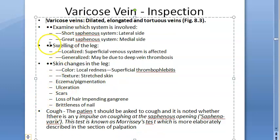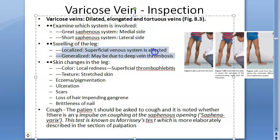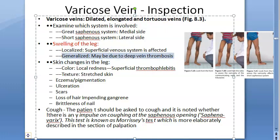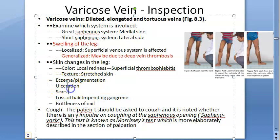On inspection, look for dilated, elongated, tortuous varicose veins — medial distribution suggests the great saphenous system; lateral suggests the short saphenous system. Check for localised swelling (superficial system affected) versus generalised swelling (suggests deep vein thrombosis, a complication). Observe skin changes including colour (redness suggests superficial thrombophlebitis), texture, eczema, pigmentation, ulceration, and scars from prior surgery. Loss of hair is more a feature of peripheral vascular disease. Check for cough impulse (Morrissey's test) at the saphenous opening.